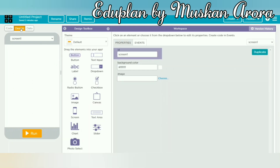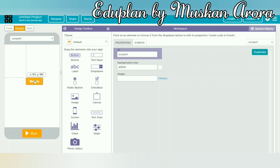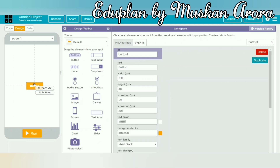The second step is to design the app. We clicked on the design option. After clicking on design, there are many options: buttons, text input, ABC label, dropdown, and more. I clicked on the button and dragged it onto the screen. You can see the button options available here.